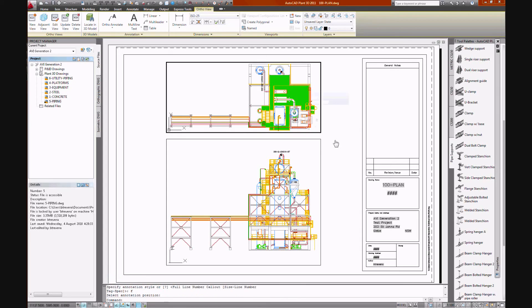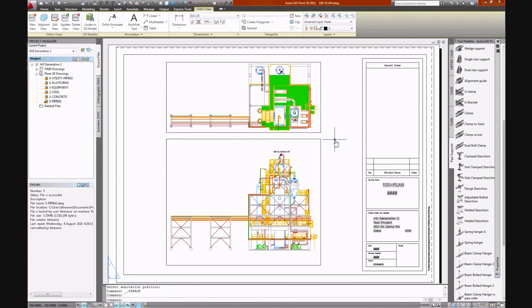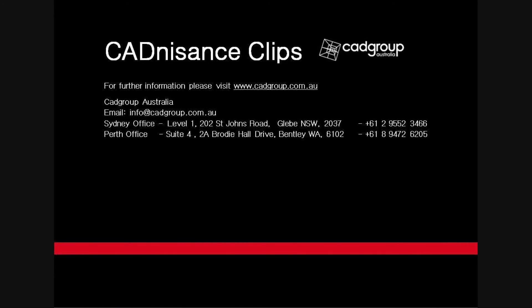So that's the extent of this demonstration. It's a little bit longer than some of the previous ones but it's taken us from start to finish plant 3D. Thank you.